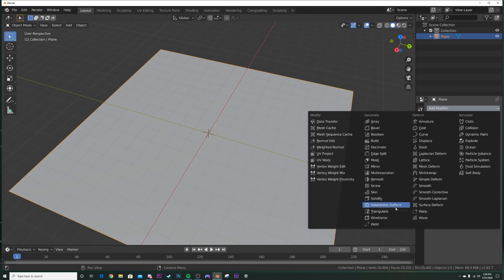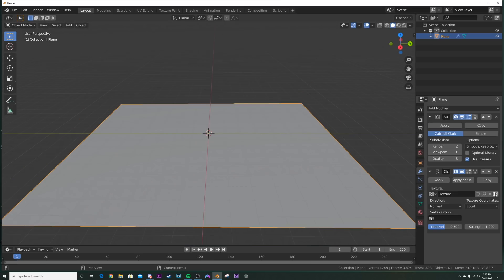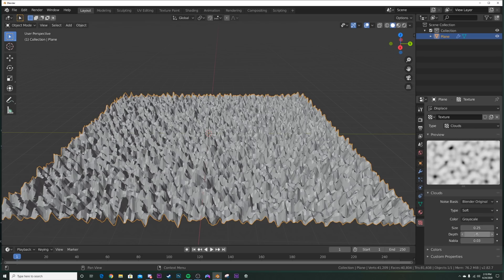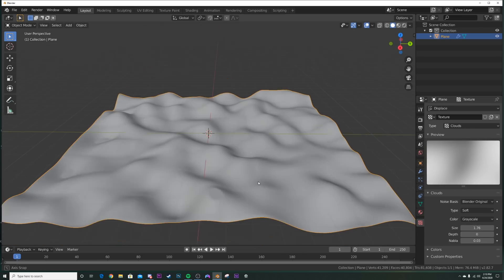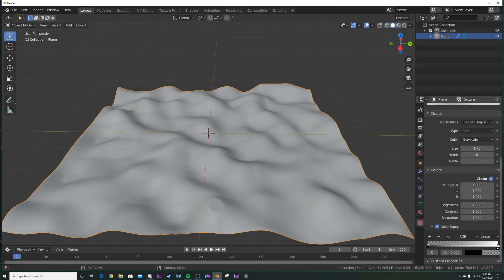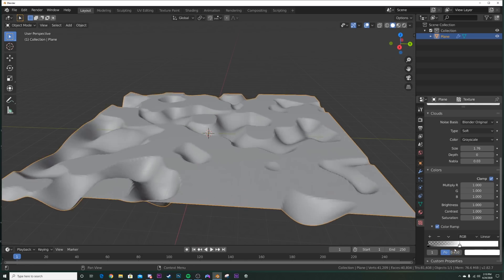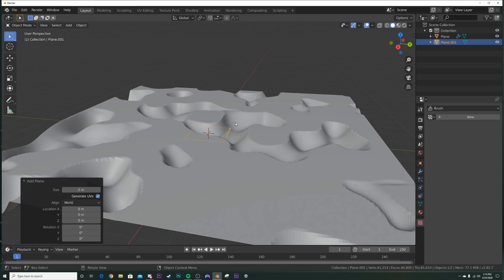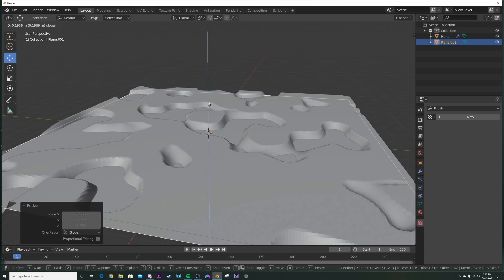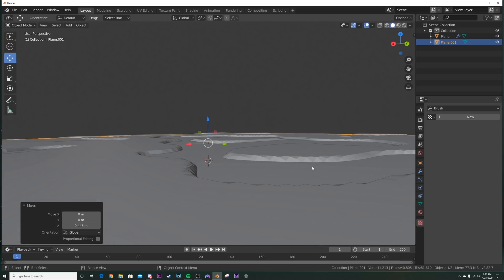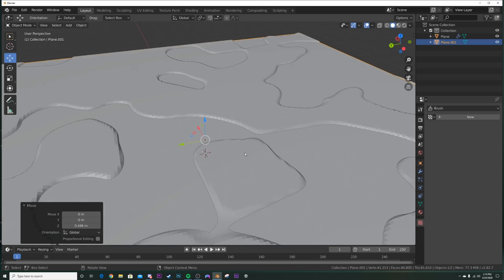Go into modifiers and add a Subdivision Surface and then a Displace. Click New displacement, click the texture icon to go to the texture, choose a Cloud texture, bring the depth down to zero, adjust the scale, then go to Colors and click Color Ramp. We want to make some divots in the plane so water can come in — bring in the white portion like this. Then Shift+A, add a plane, hit S to match the scale, bring it up, and we'll be adding a water texture to it.